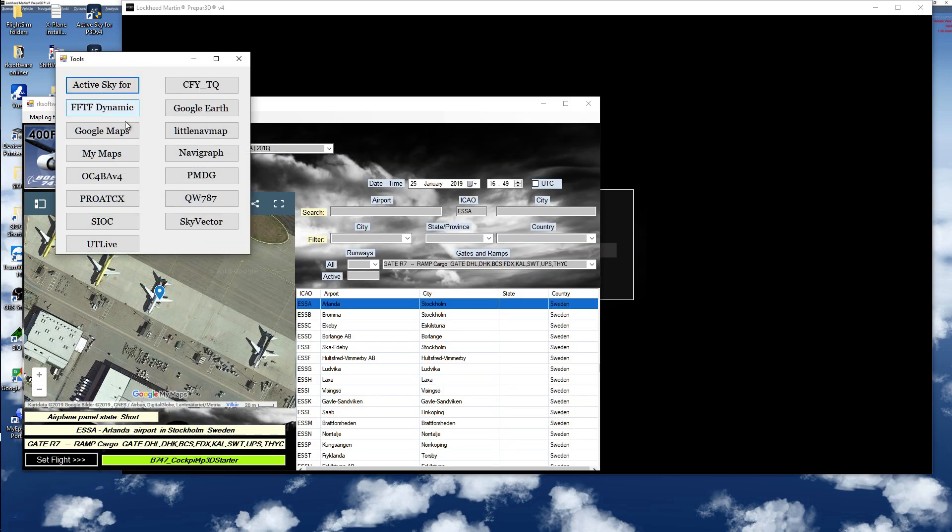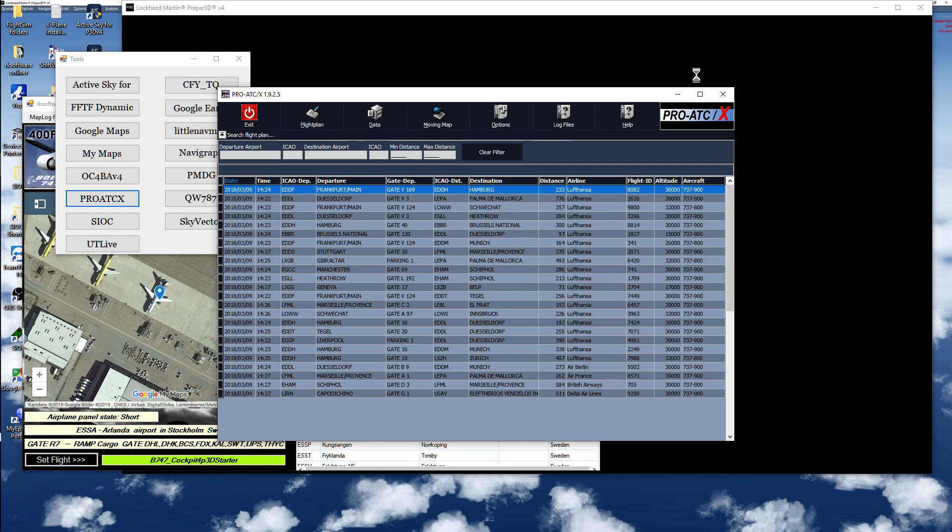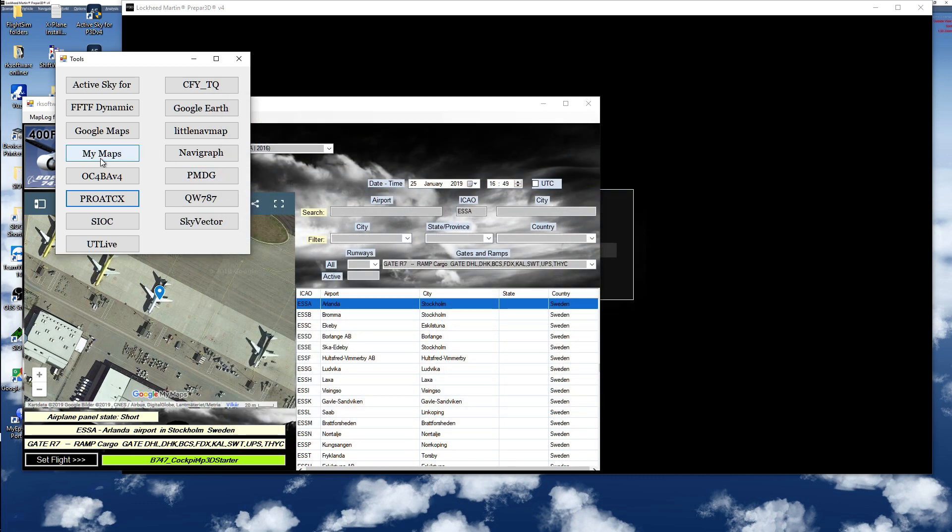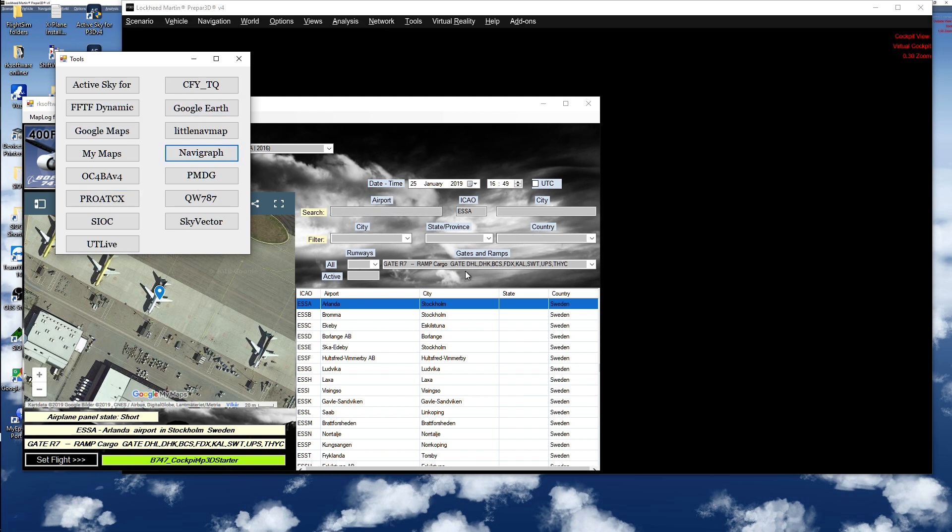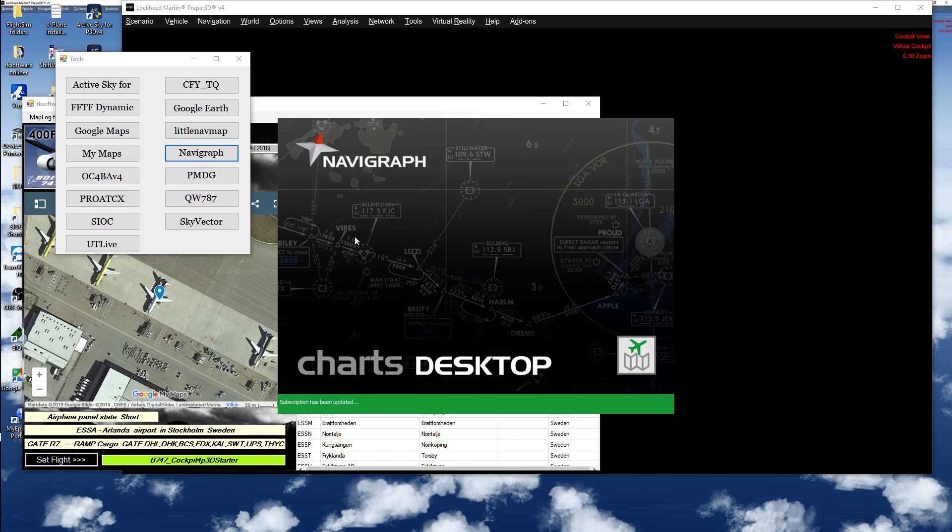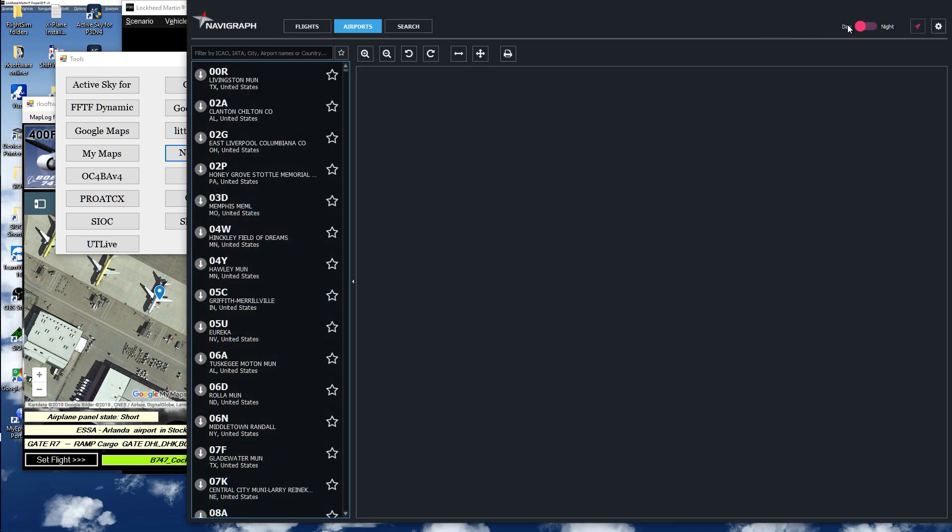Here I have all my tools that I normally use. Everything is very nice. I can pick them up here easily, have them in one place. Navigraph, whatever I would like to use.